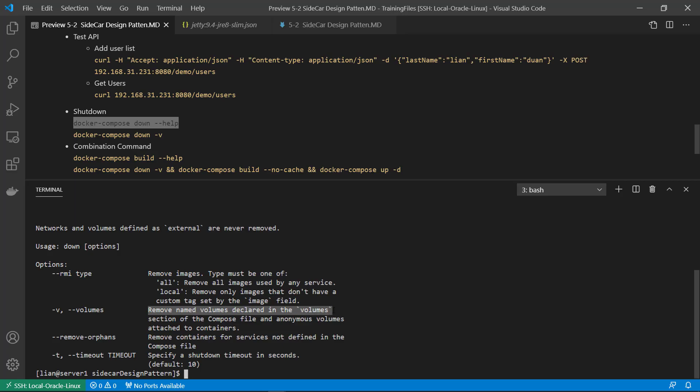Because I want to update the demo war file when Docker Compose startup. Without minus v, you always get the previous version demo war file. Shut down.